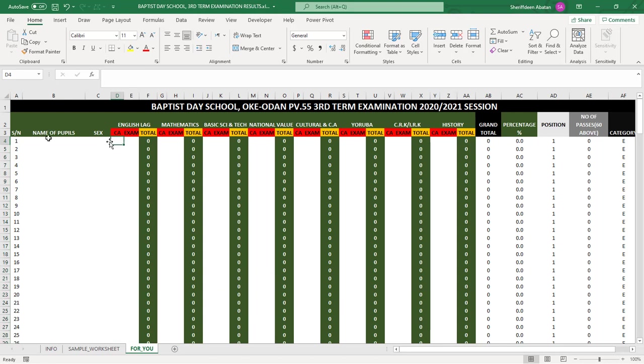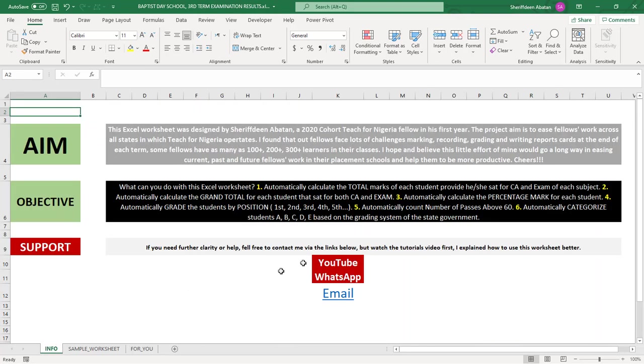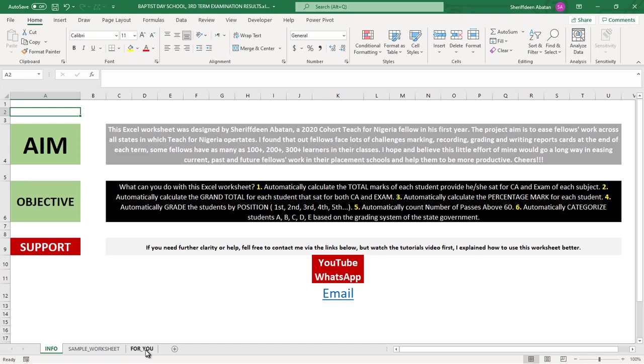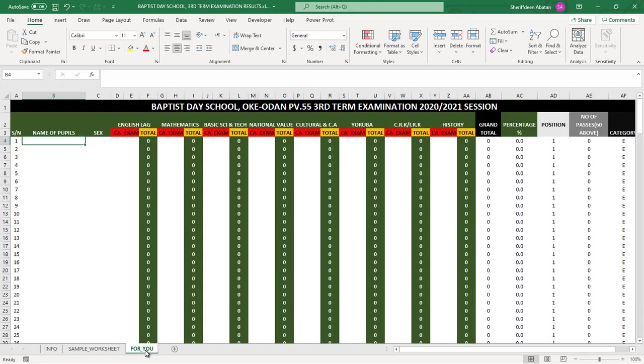I believe that works. I'll be including this worksheet for you to work with. In very few minutes, I've shown you how this worksheet works. If you need any help or further clarity, don't forget to contact me via WhatsApp or email and I'm going to reply to you. Thanks for watching and have a wonderful evening.